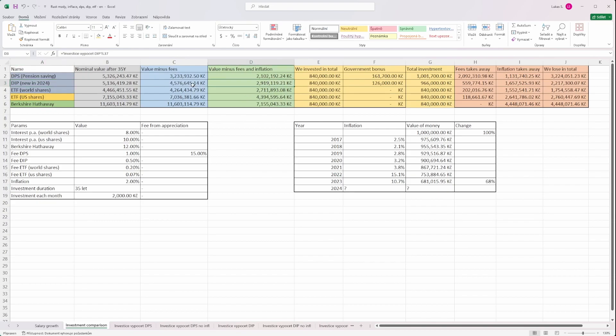And what about you? How do you plan to save for your pension in Czech Republic?